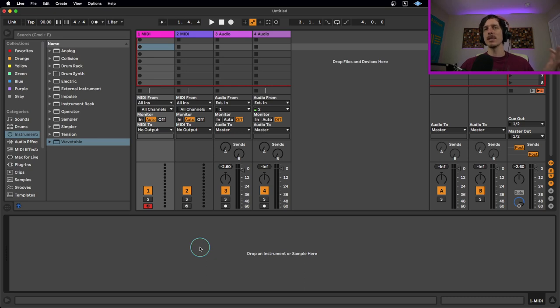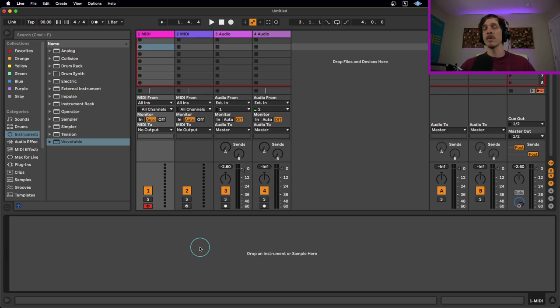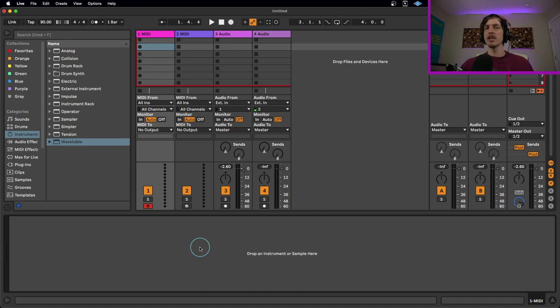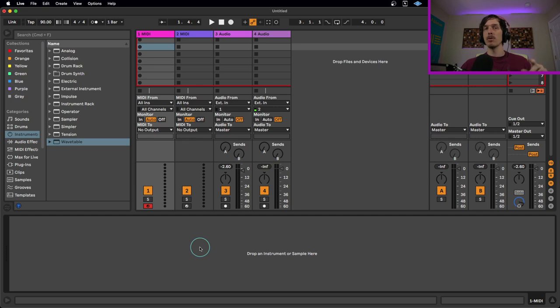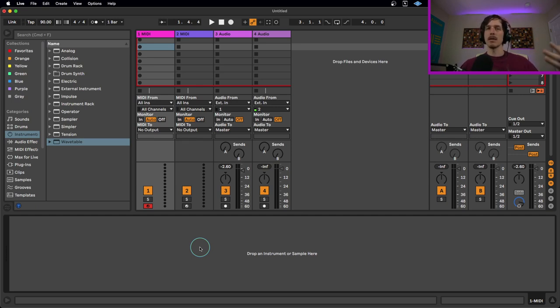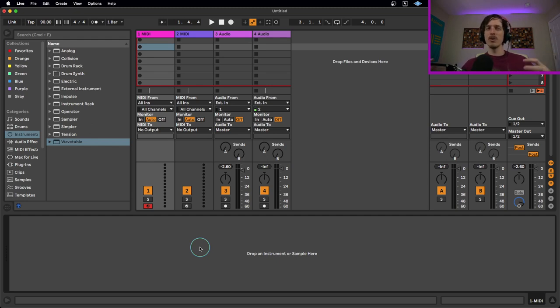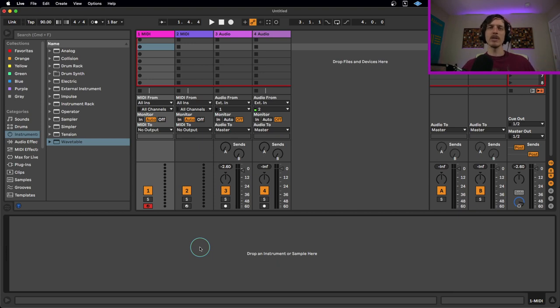That way you can write whatever you want using any sample as a root source. There are two main reasons you might want to do this. Reason number one is if you're working with some kind of creative limitations, like a sample pack challenge or a remix where you only have access to certain samples and you want to only use samples from that song. This workflow is really handy.